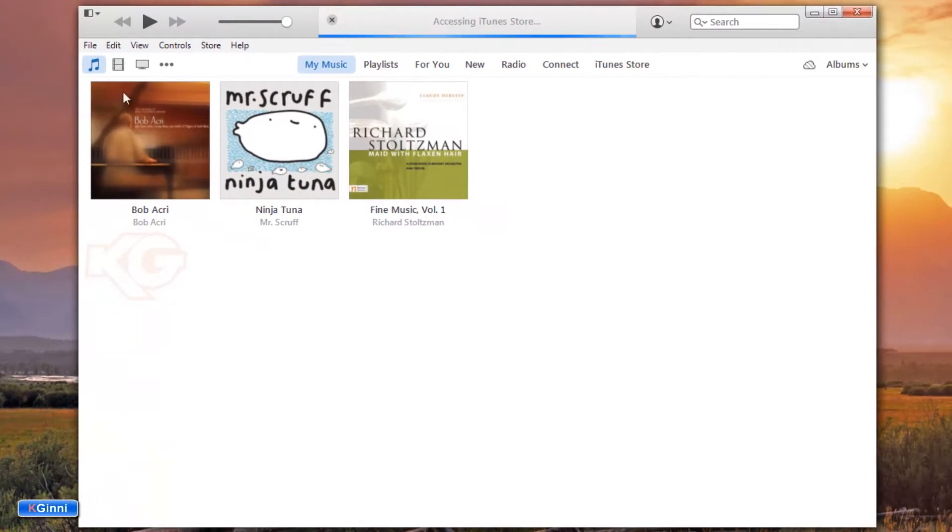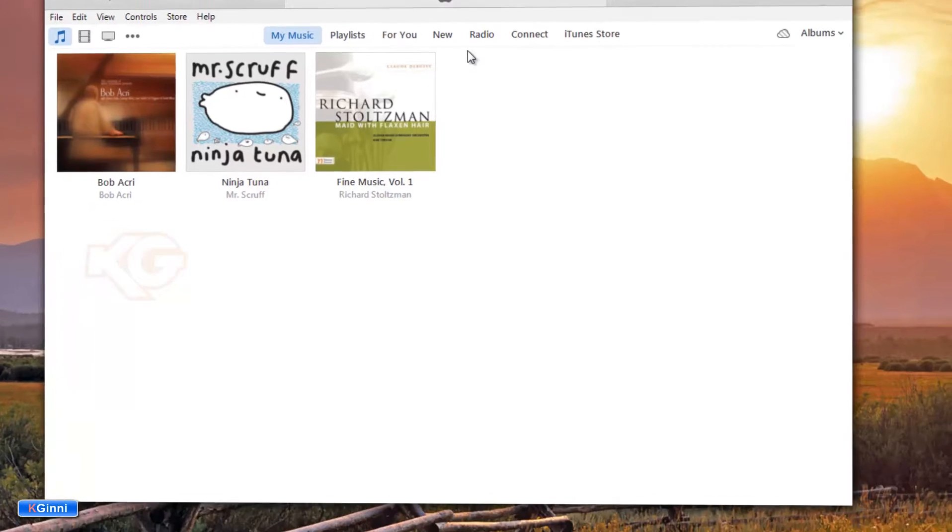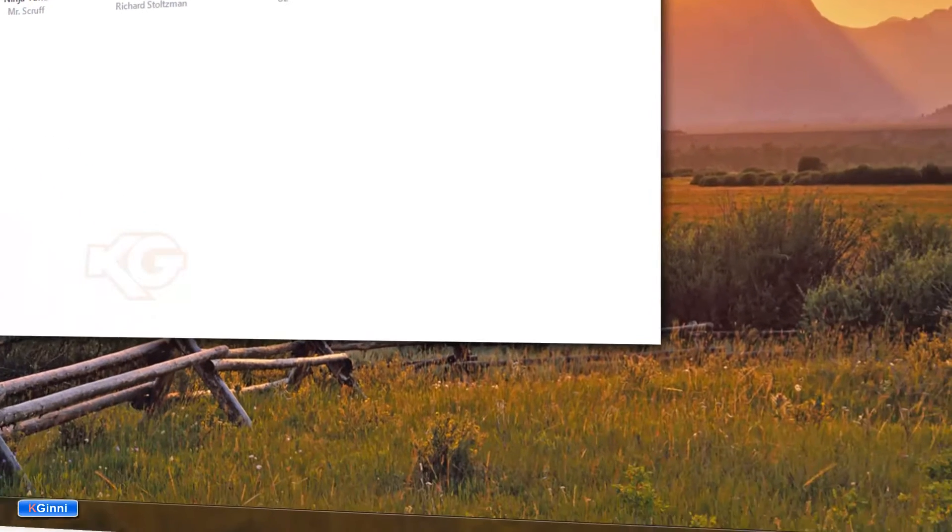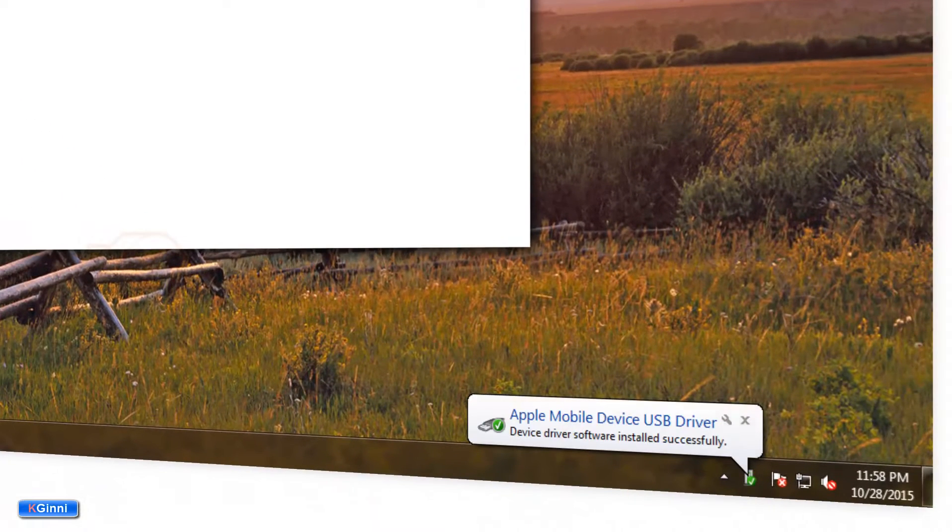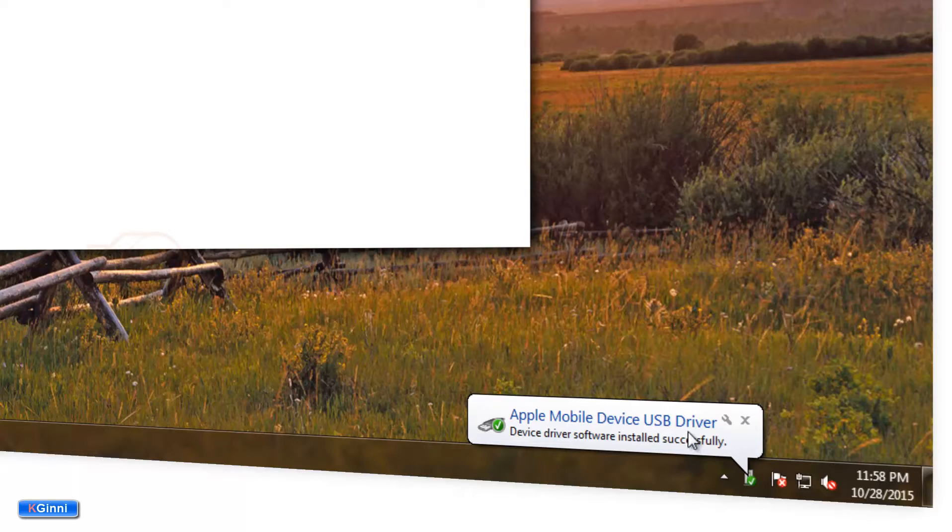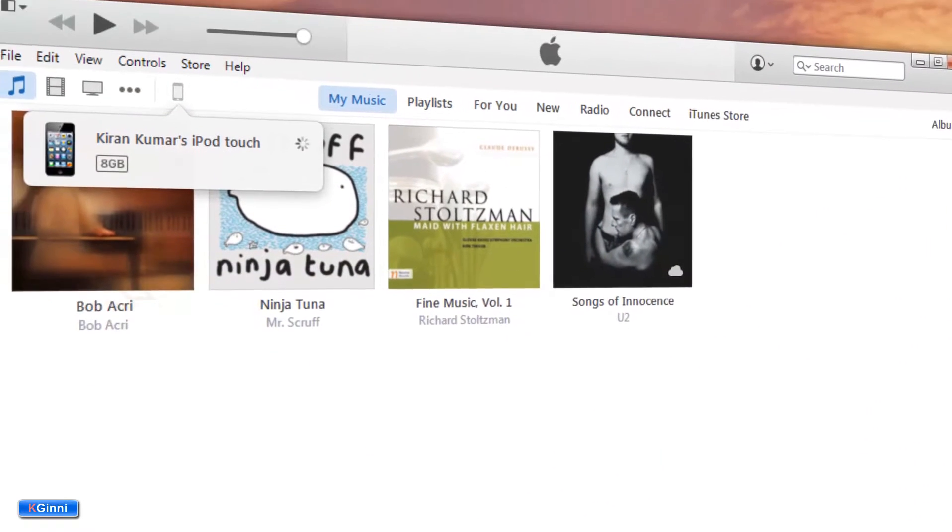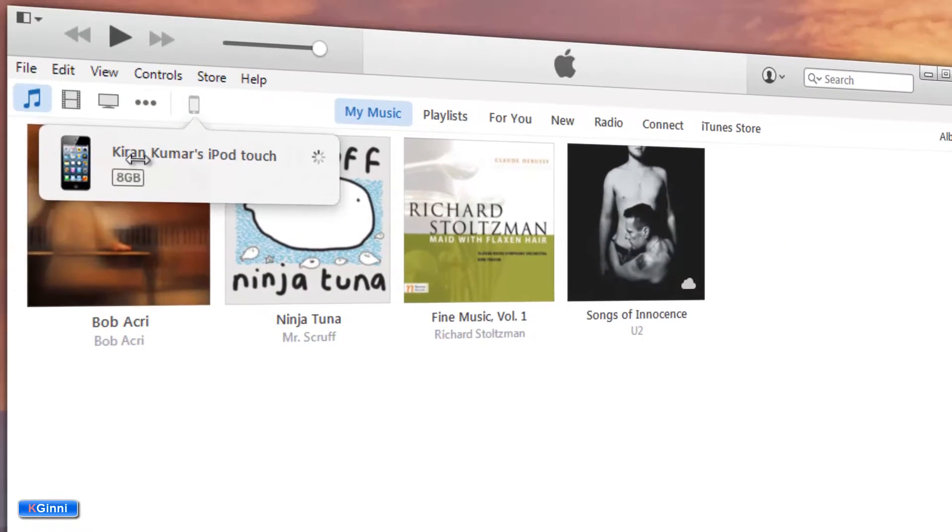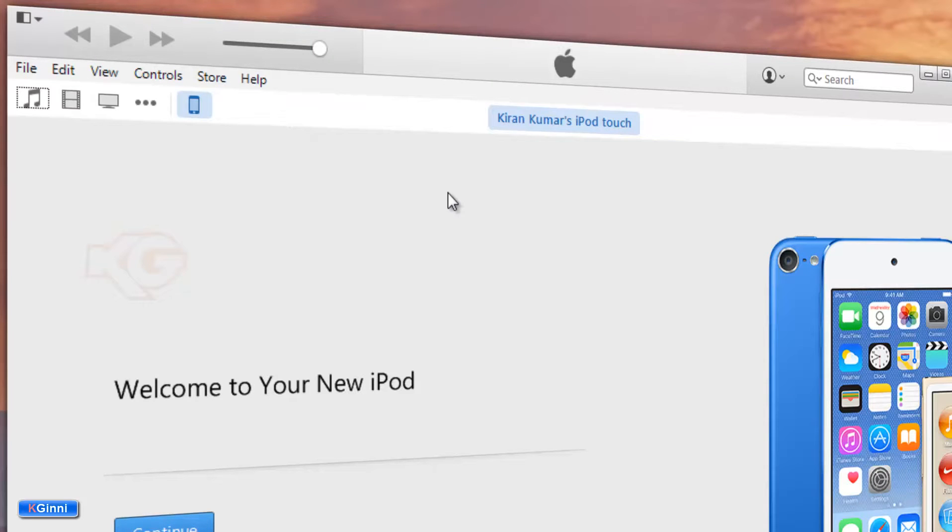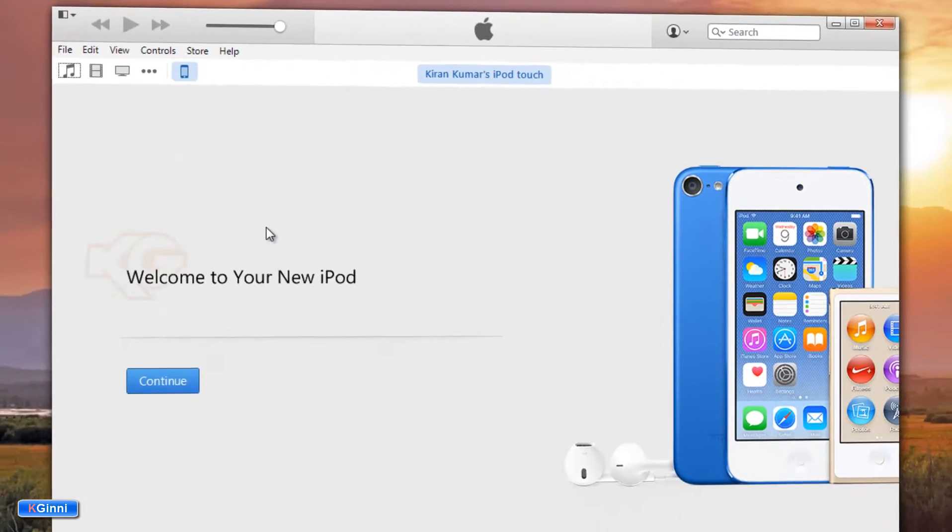You need to make sure your iOS device is connected. It's done behind the scenes. You can see Apple Mobile Device USB driver is getting automatically installed. You can see information Kiran Kumar iPod, so you'll see this screen for the first time.